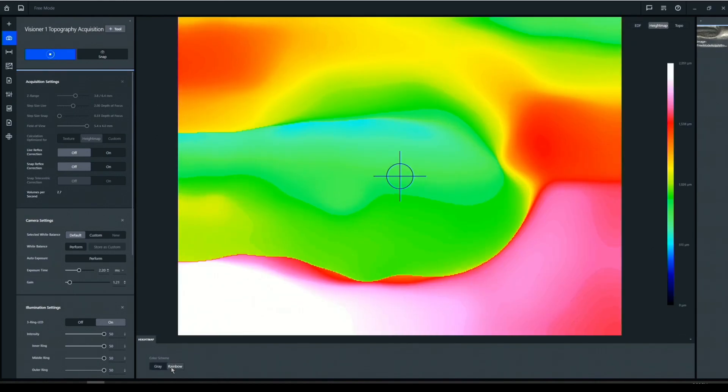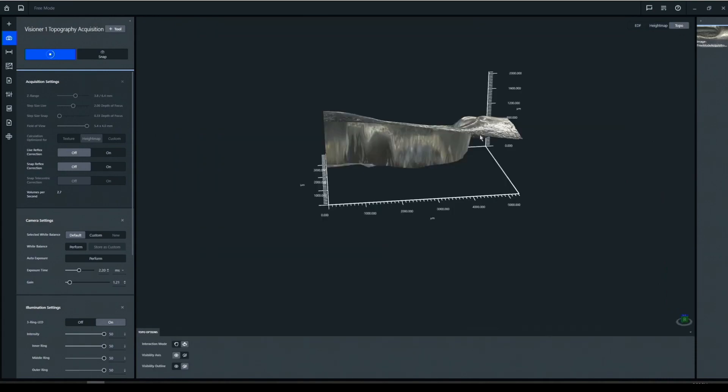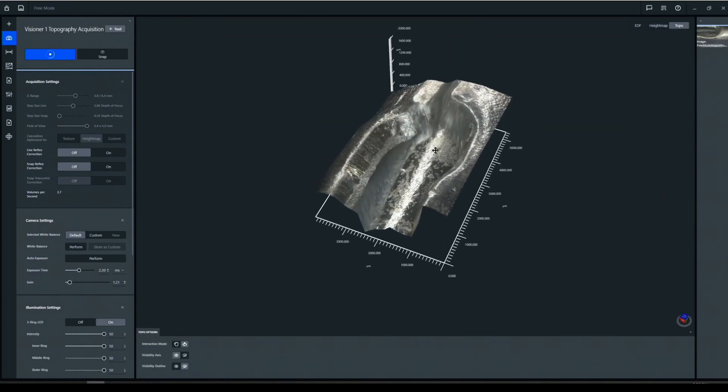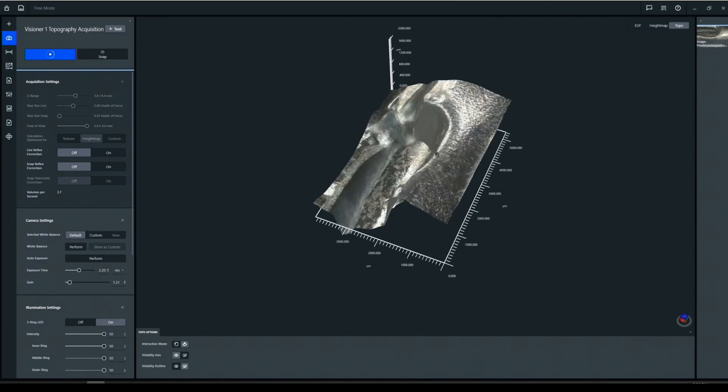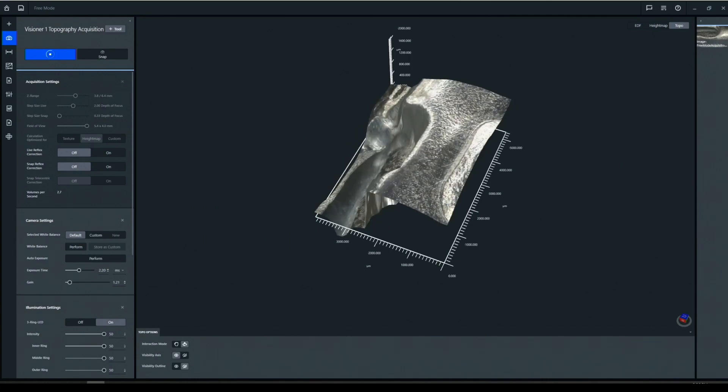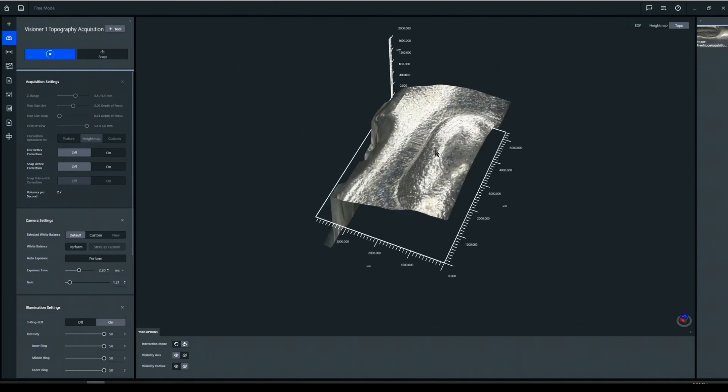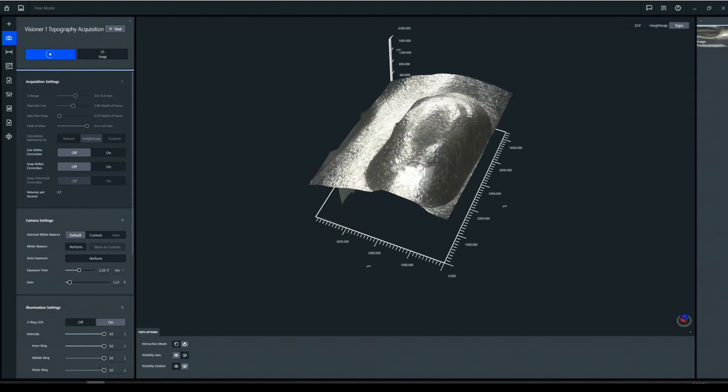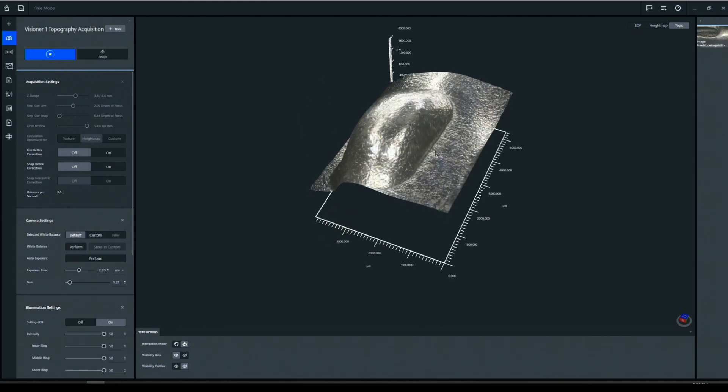Now we're also collecting height data. So as you can see, we can now have a height map, and now we can also have a real time topography view. So this is a 3D visualization of this component, and it's live in real time. So I can rotate this and we can inspect the component in three dimensions.